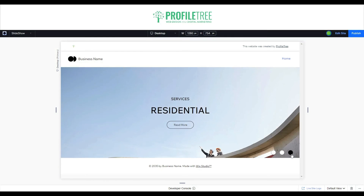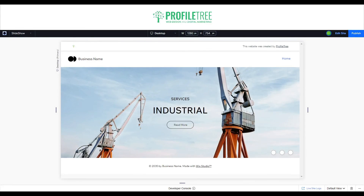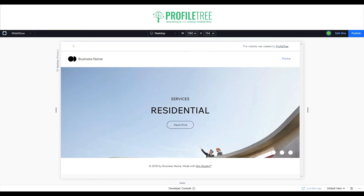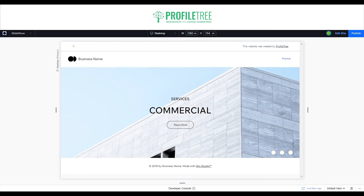And there you have it — that is how to create a slideshow with navigation buttons on Wix Studio. Hopefully you enjoyed the video and found it helpful. Let us know in the comments what you think about Wix Studio itself — is it an upgrade or a downgrade from the Wix Editor? We'd love to know your thoughts. Thanks very much for watching and I'll see you in the next video.